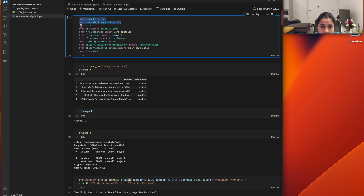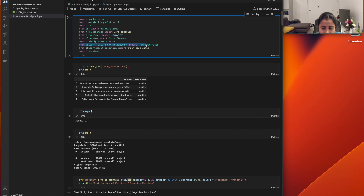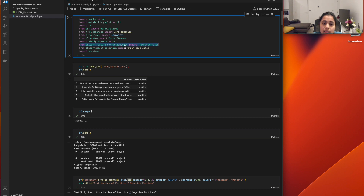I've used the re library and BeautifulSoup for cleaning the data and parsing HTML tags. Then I've used the NLTK libraries for text preprocessing. I've used Plotly to have an interactive data graph, and the TF-IDF vectorizer to extract effective data features from the dataset for training and getting predictions.